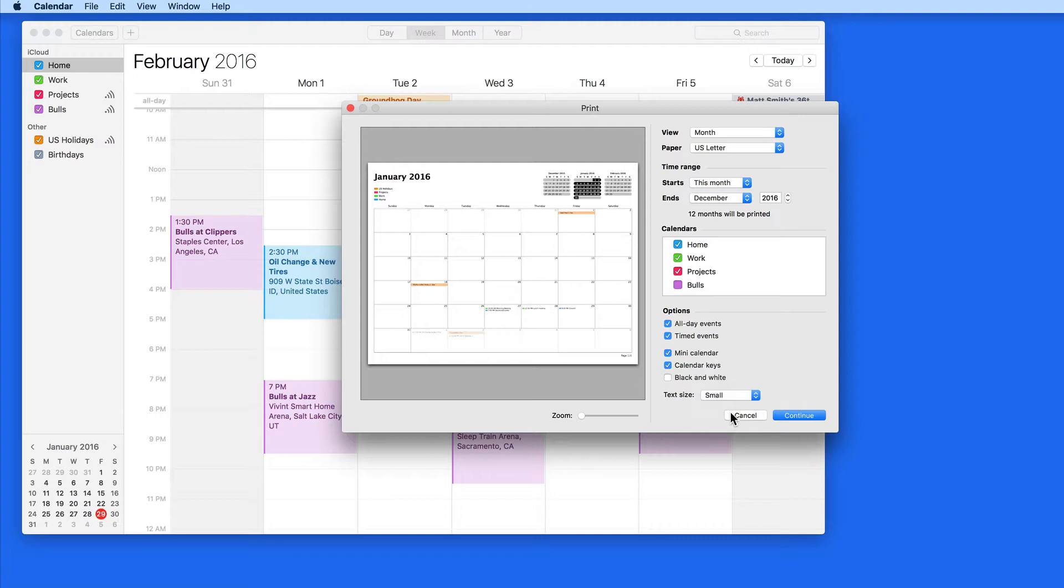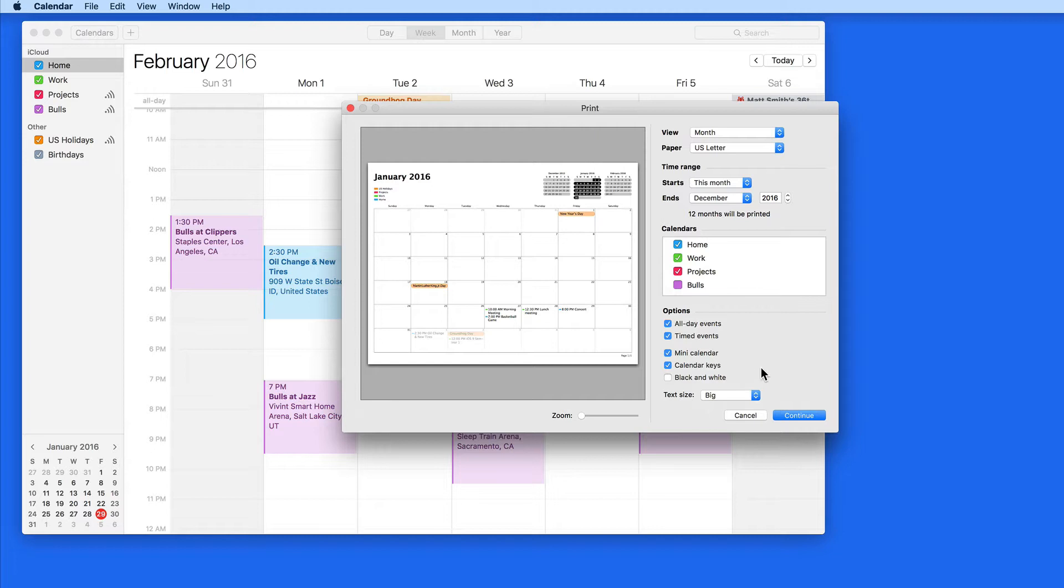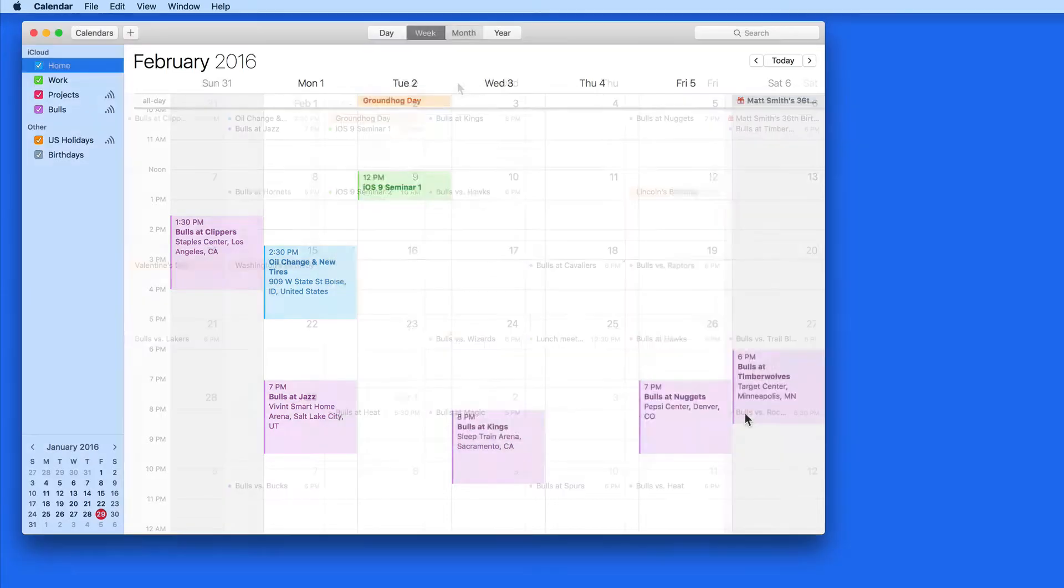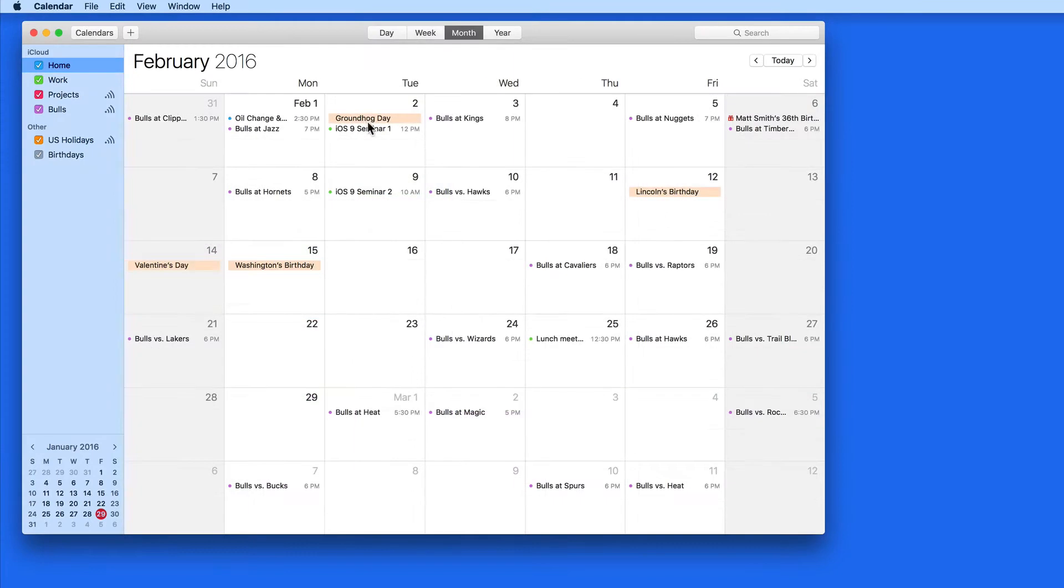Adjusting the text size to be larger can make the text in the calendar a little easier to read. To print only selected events, I first need to select some events in calendar.